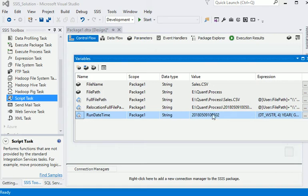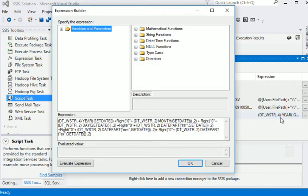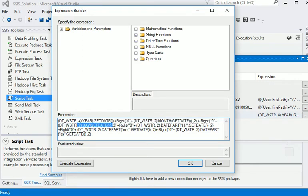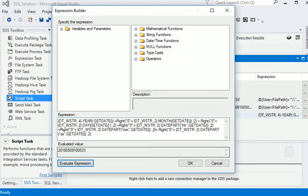What we are going to do is expression based. First of all we are getting the year from get date, month from get date, and days from get date. Same here we are getting the hours, minute, and second.